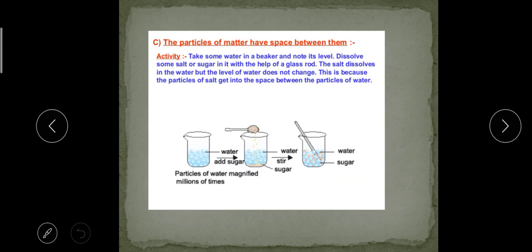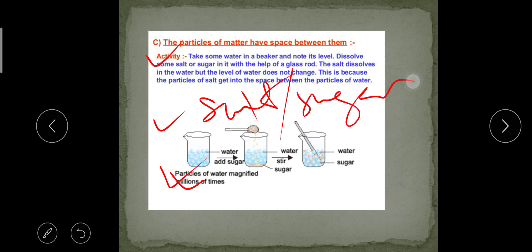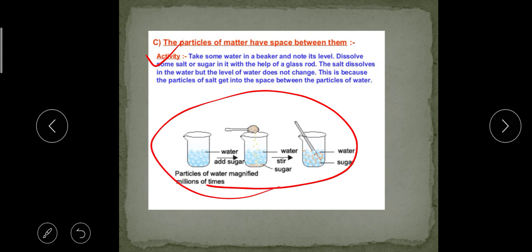The next property is that the particles of matter have spaces between them. From the first experiment, we can also explain this. Suppose we have water in a beaker and we add salt or sugar and dissolve it well. After complete stirring, we can see that there is no rise in the water level.